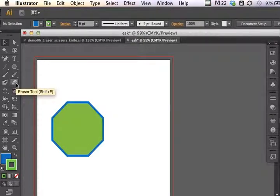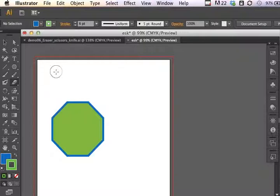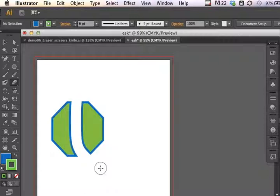They are located here in the toolbar — Eraser, Scissors, and Knife are grouped together. Now the Eraser tool behaves like you might expect: it just kind of cuts a path through things, but it does do something a little bit interesting. If I click and drag the Eraser through a shape, it cuts a path indeed, but it also replaces that path area with the stroke of the original object.